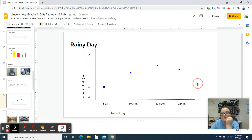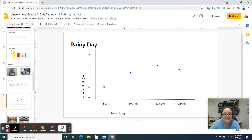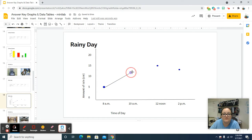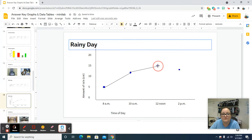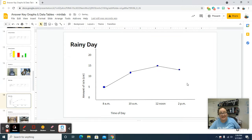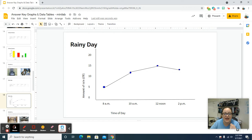Now we're going to take a line and connect point to point across all four data points. That graph is now done. I have a title, my x-axis is labeled with my groups, my y-axis is labeled with numbers, and I've got my plots pointed and my line drawn. Second one is done.